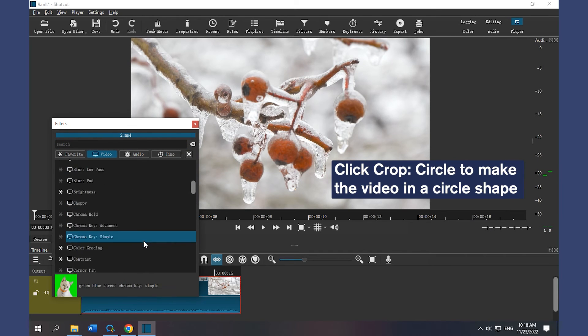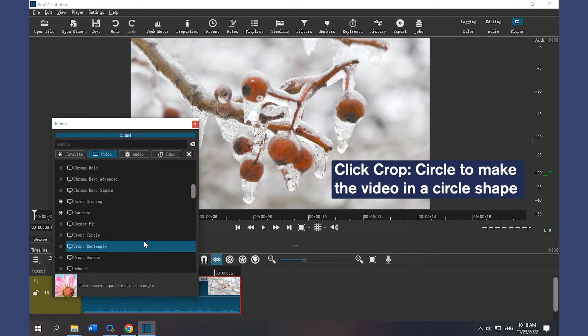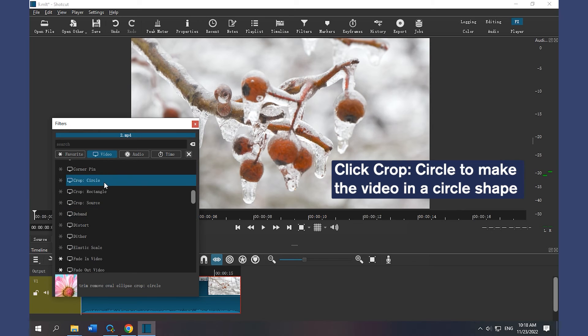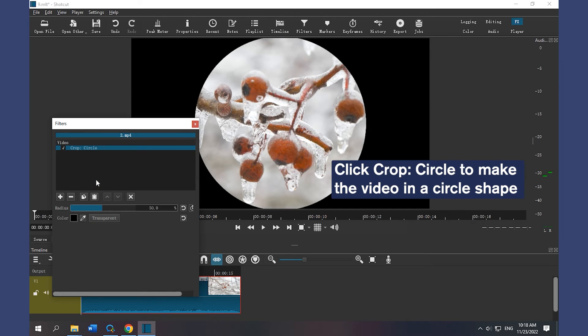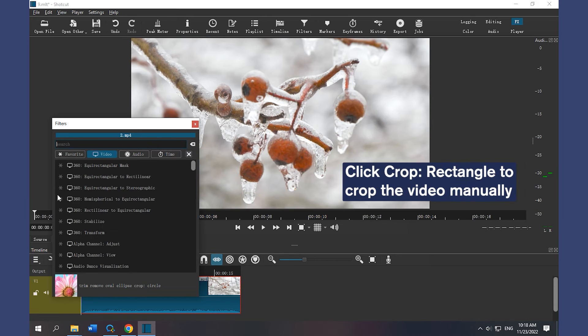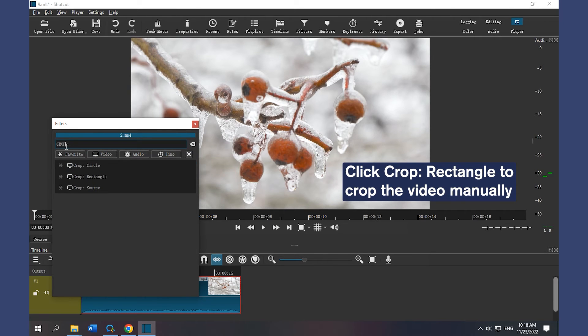Click Crop to make the video in a circle shape. Click Crop Rectangle to crop the video manually.